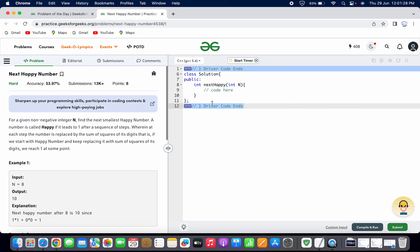Let's go through and understand the given problem statement. For a given non-negative integer n, find the next smallest happy number. A number is said to be happy if it leads to 1 after a sequence of steps, wherein at each step the number is replaced by the sum of the squares of its digits. That is, if we start with a number and keep replacing it by the sum of squares of its digits, we reach 1 at some point. If we reach 1 at any point, then that particular number is happy. Else, if you are not reaching 1, then that particular number is not happy.